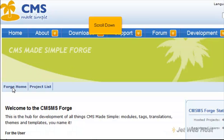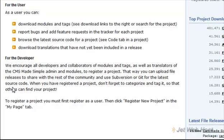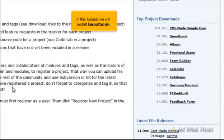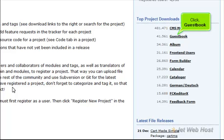Scroll down. Scroll right. In this tutorial we will install Guestbook. Click Guestbook.